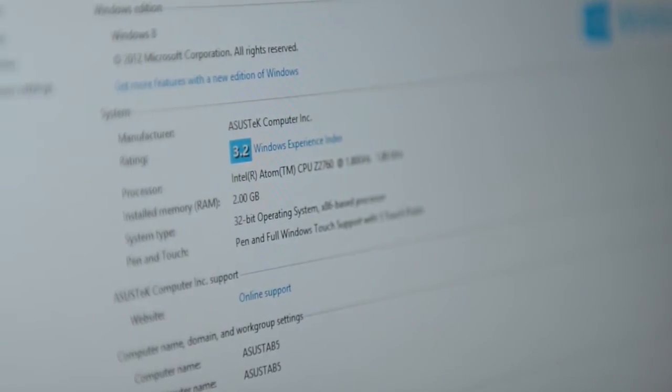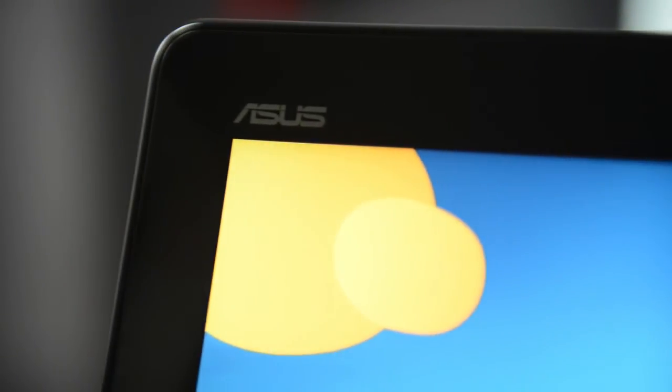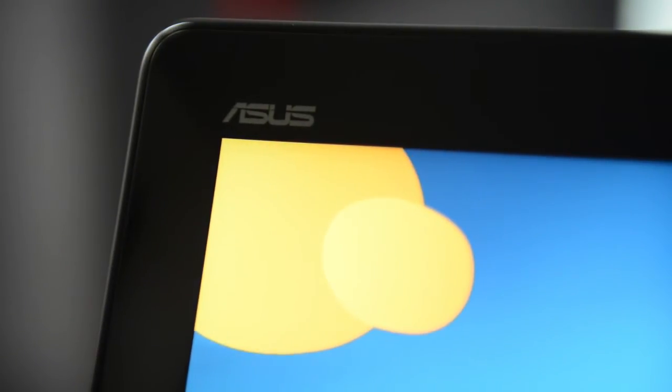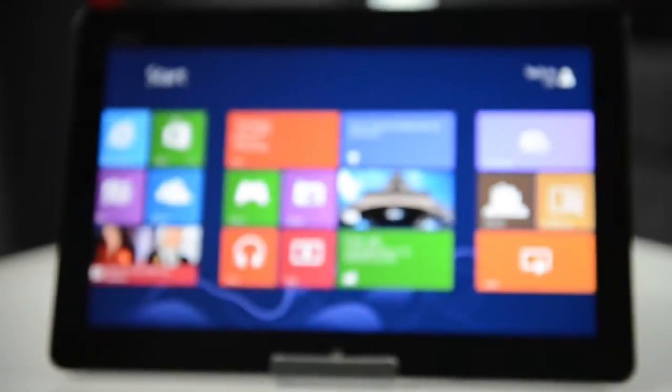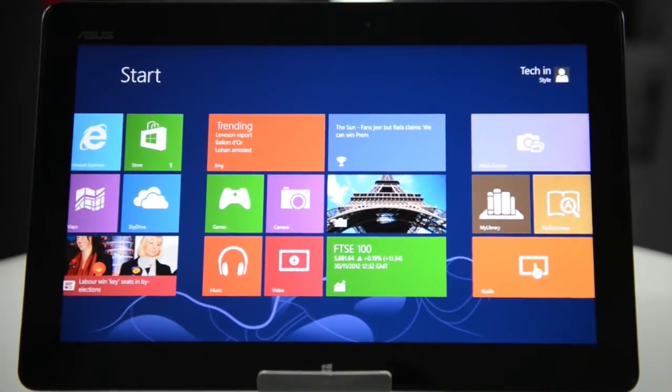It has a powerful 1.8 gigahertz dual-core Intel Atom processor inside, which means it can run any desktop application, as well as all of the apps you'll find in the new tile-based touchscreen interface.